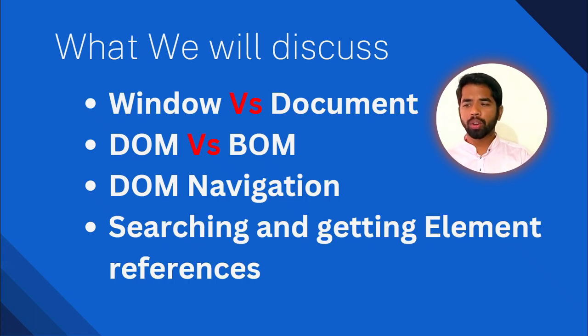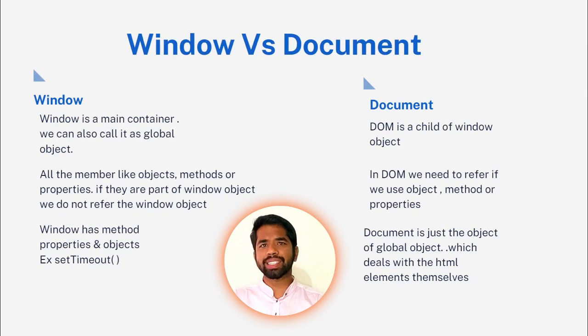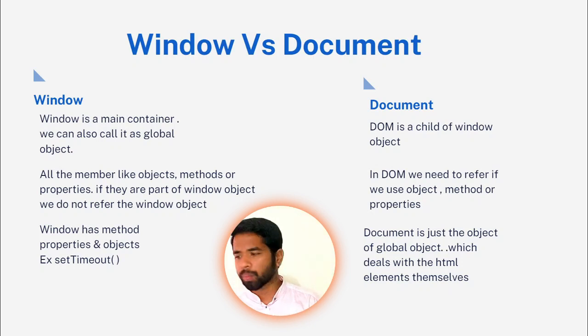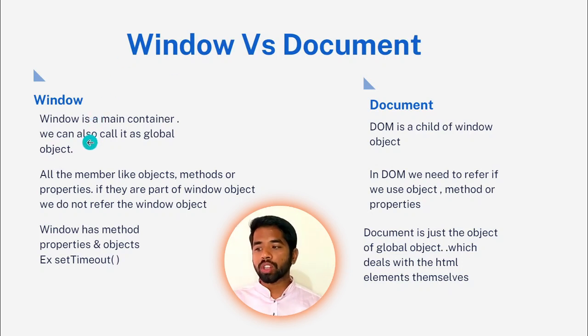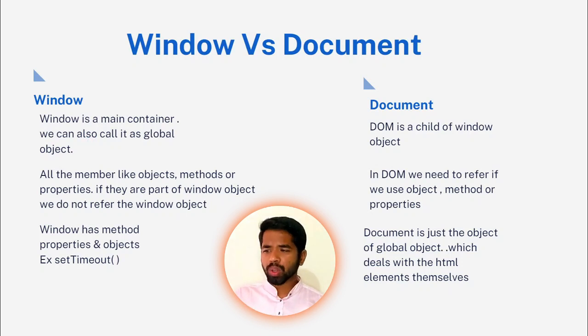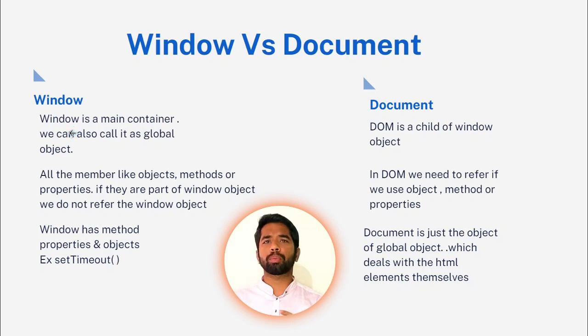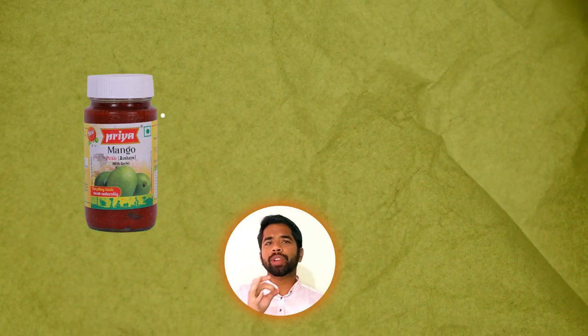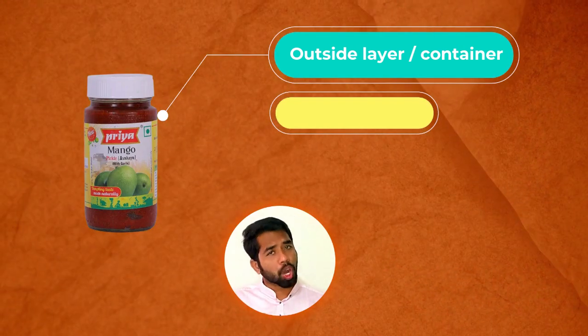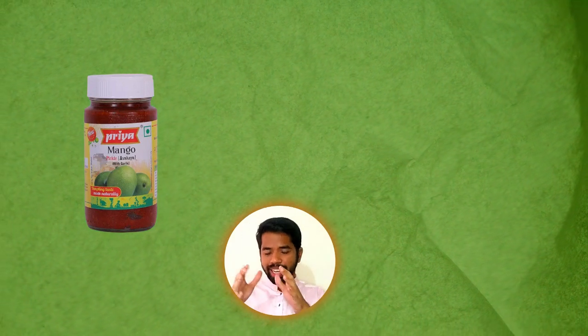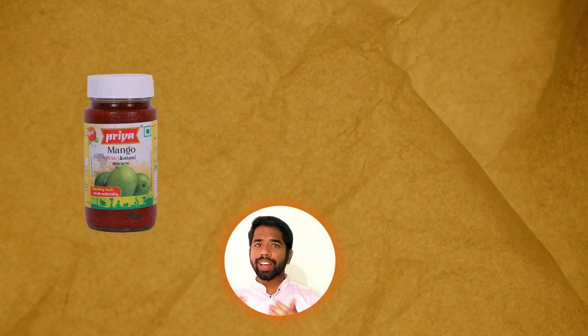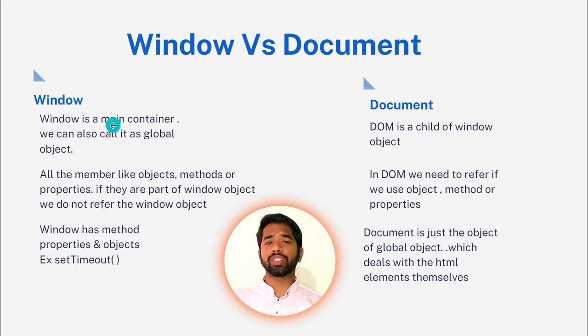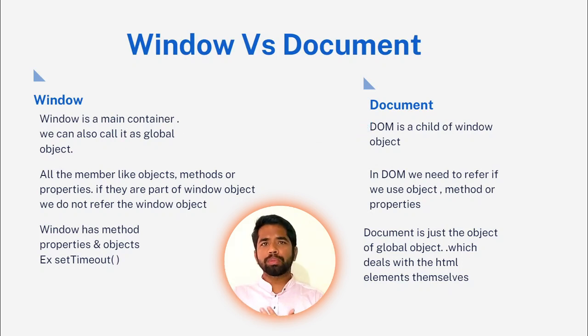So here we have a slide. Here we have Window vs. Document. It indicates a difference. Here we have a point. We can use it simply. Window is a main container. We can point it as a global object. Window is the main container.